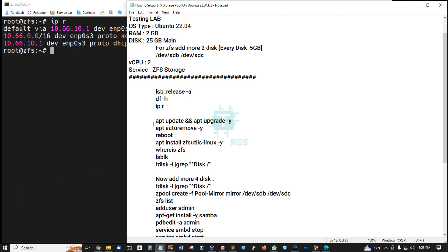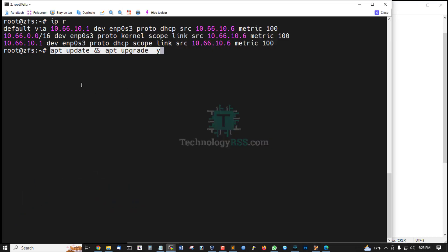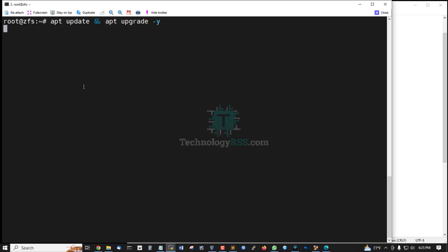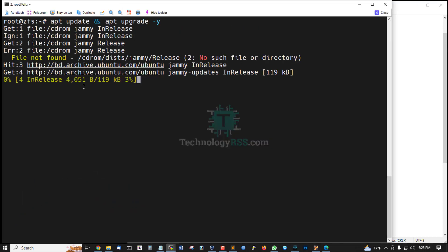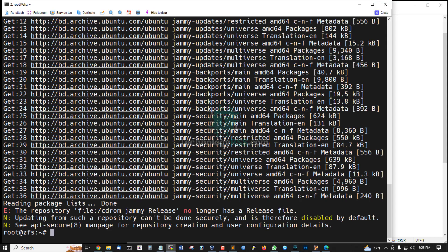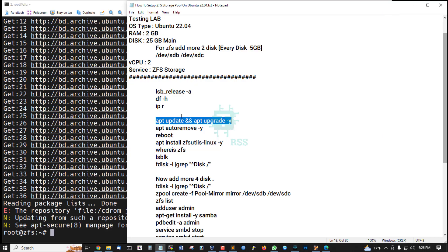And you must update and upgrade your server using this command. Update and upgrade done.